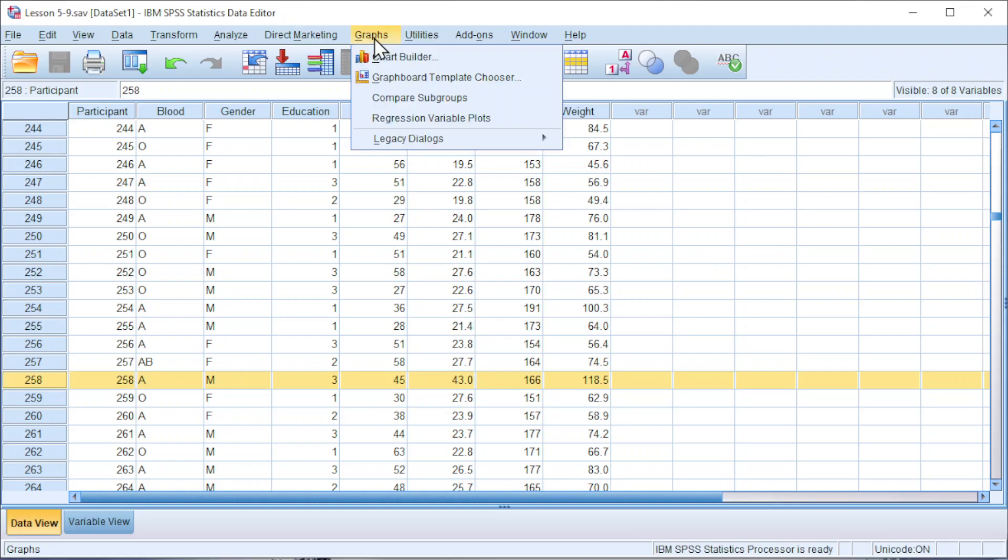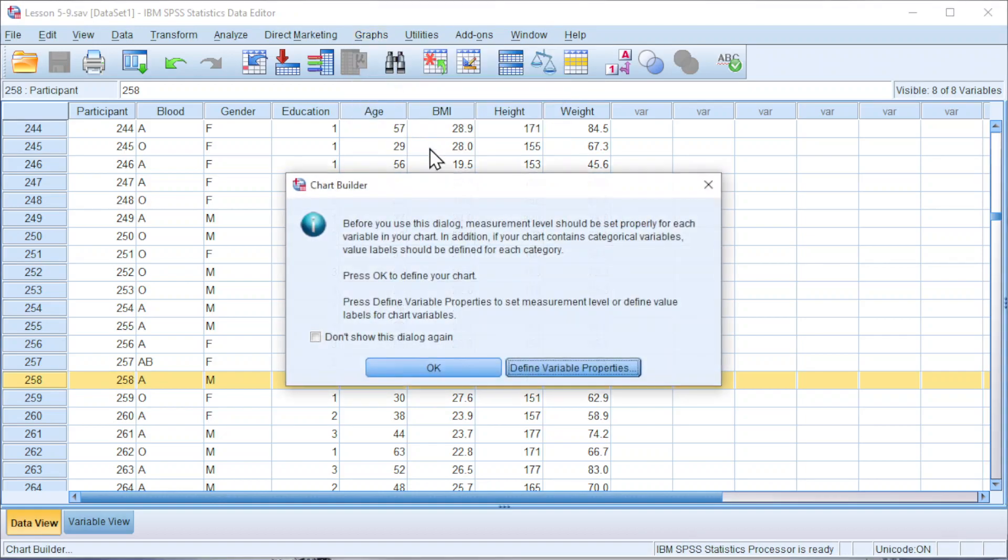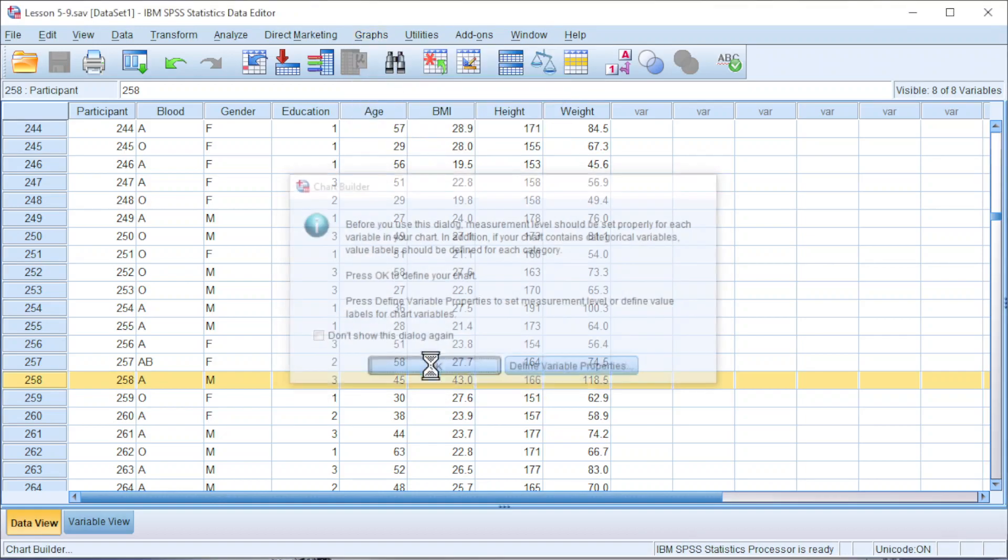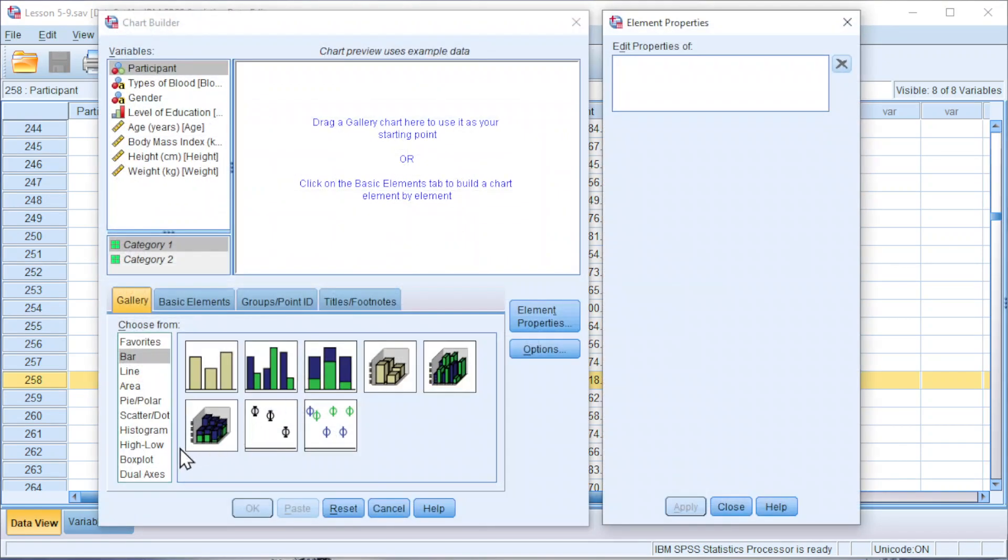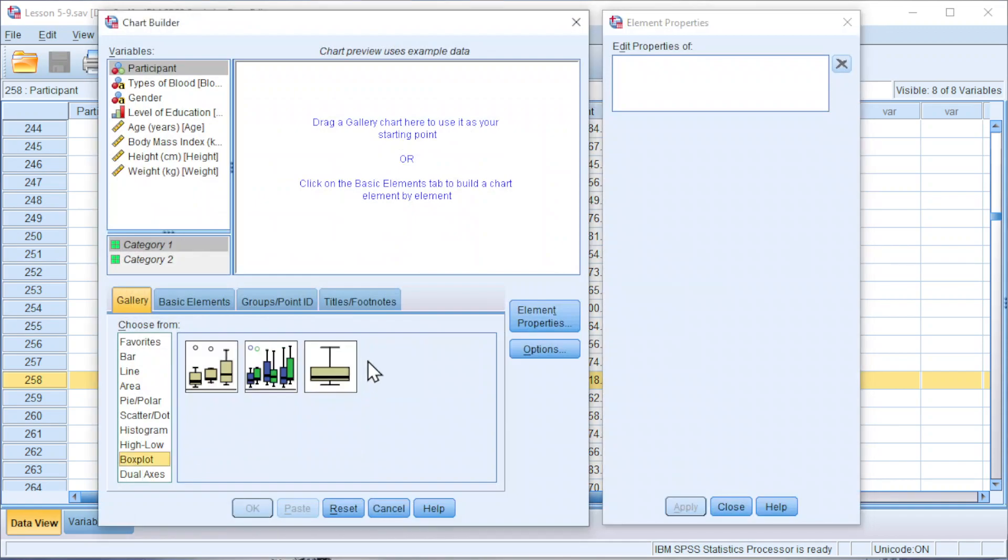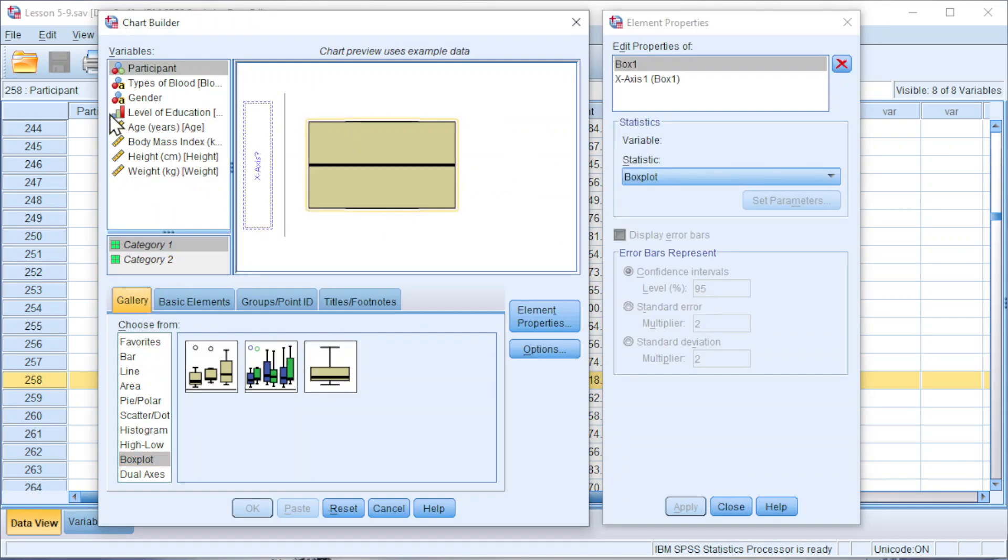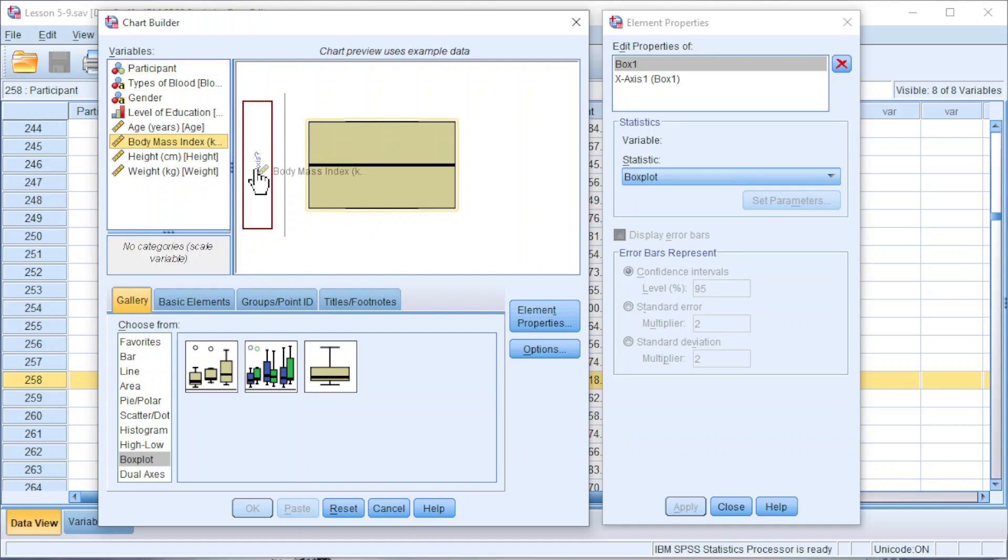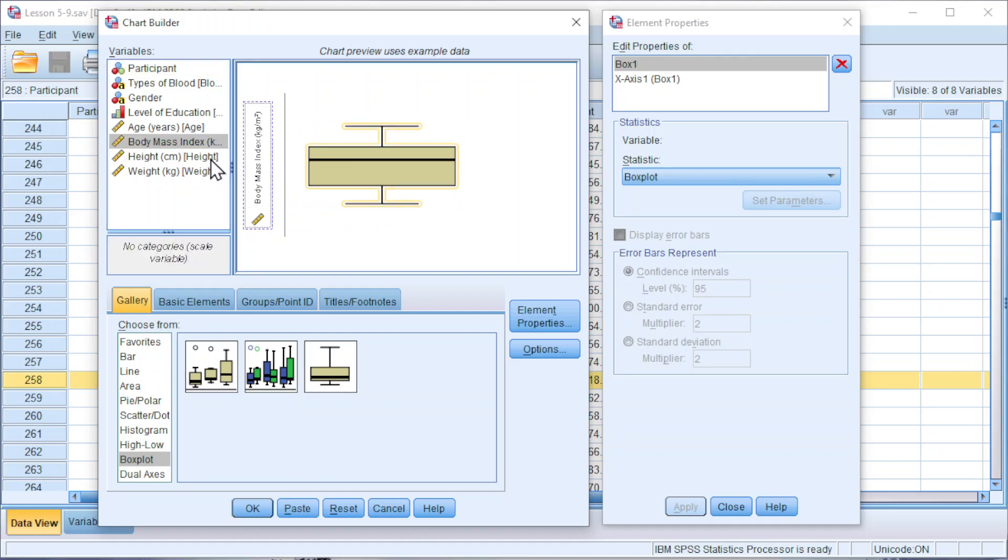First, click on Graph, Chart Builder. OK. Choose boxplot. Double click on the type that we want. Move the variable of interest to X axis. This variable must be numerical.